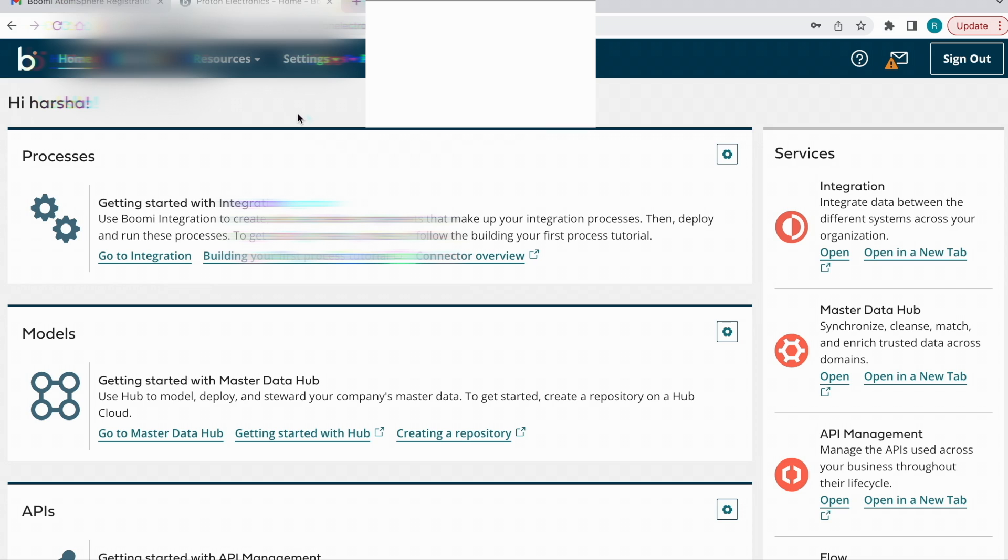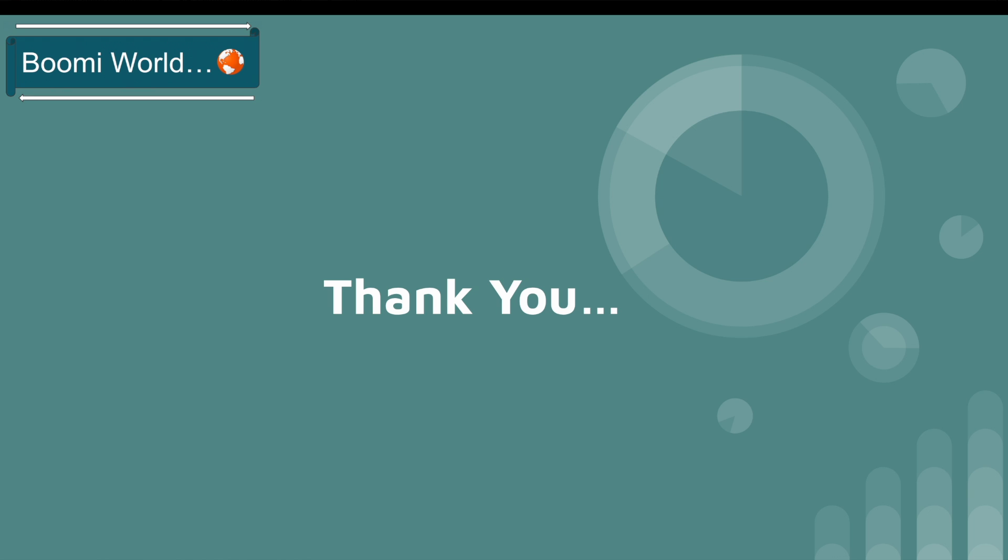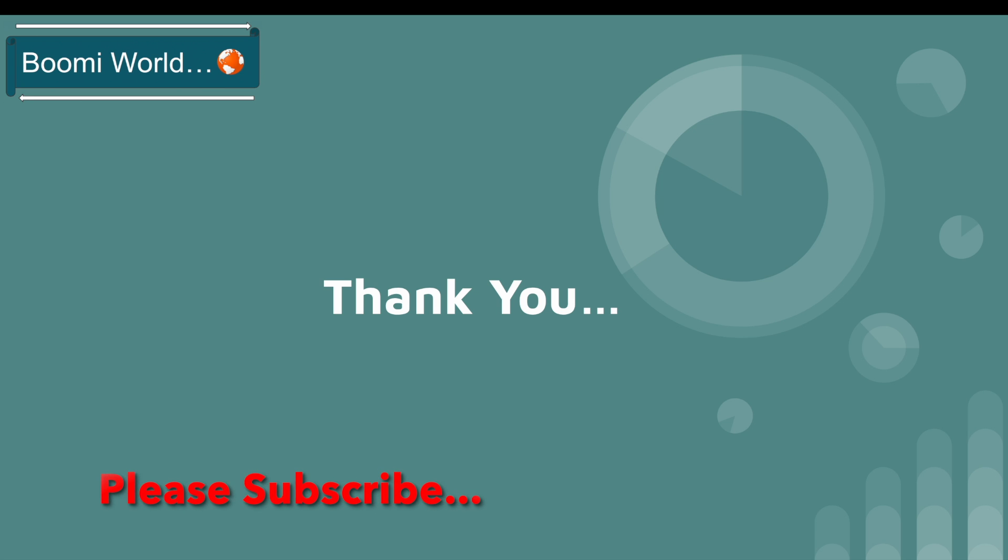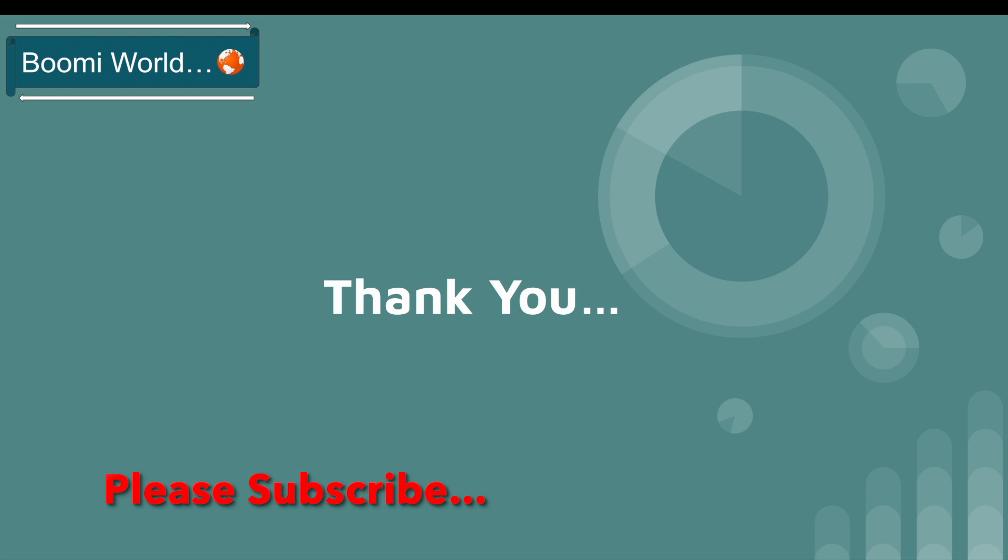That's it for today's video. We'll continue with the next video. Thank you for watching. If you like my video, please like, share, and subscribe to our YouTube channel. Don't forget to click the bell icon so you will get all notifications whenever I post a video. Thank you all, see you in my next video. Bye bye.